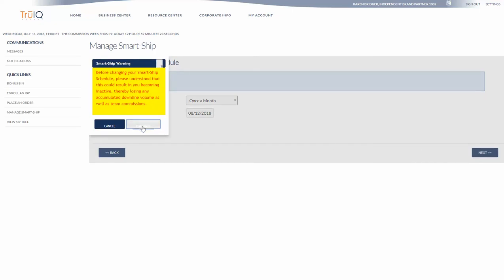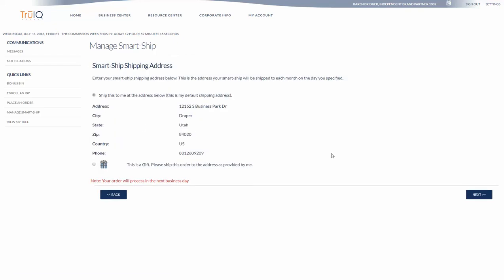This is just a reminder that if you change your smartship in the future that it could cause you to become inactive.